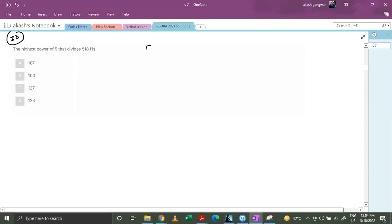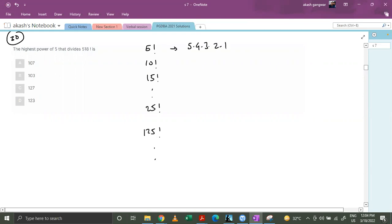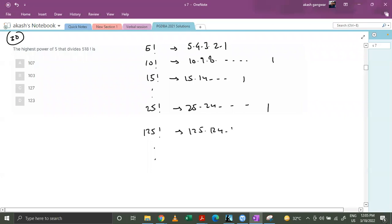So let's say we have 5 factorial, we have 10 factorial, we have 15 factorial, and we have 25 factorial, and we have 125 factorial and so on. So this is nothing but 5·4·3·2·1, this is nothing but 10·9·8 till 1, this is 15·14 till 1, this is 25·24 till 1, this is 125·124·123 till 1.